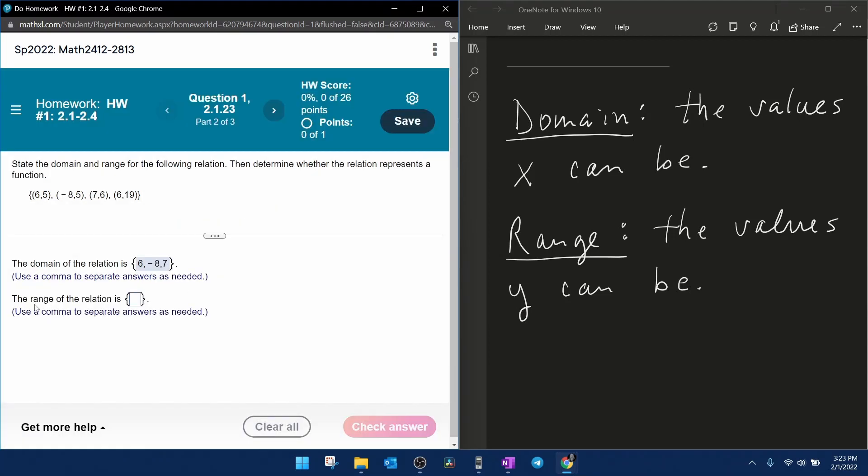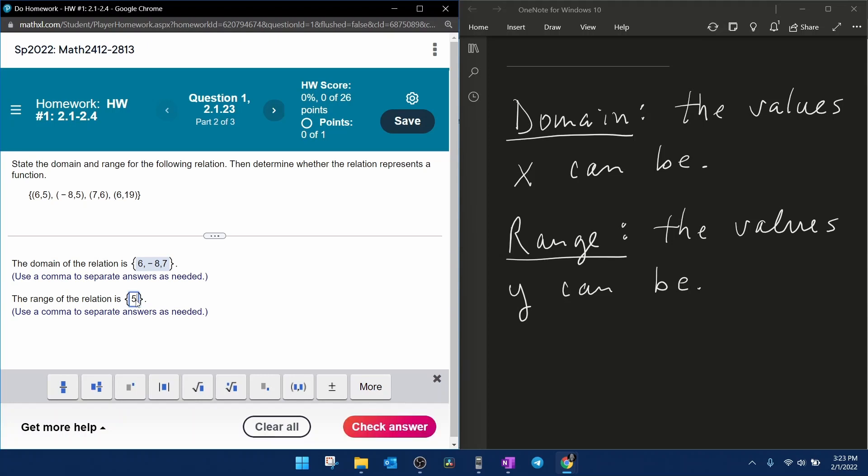Next, the range is the values that y can be. Remember that you don't need to write any value that's repeated repeatedly. We have 5, 6, and 19. Make sure to input those separated by commas.